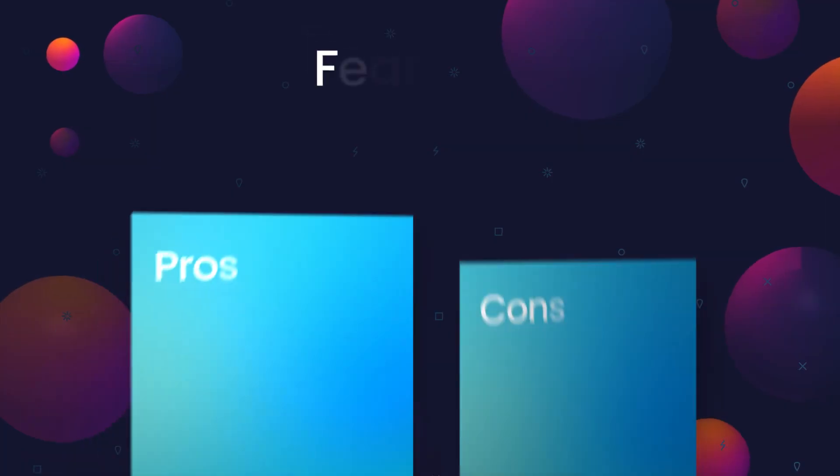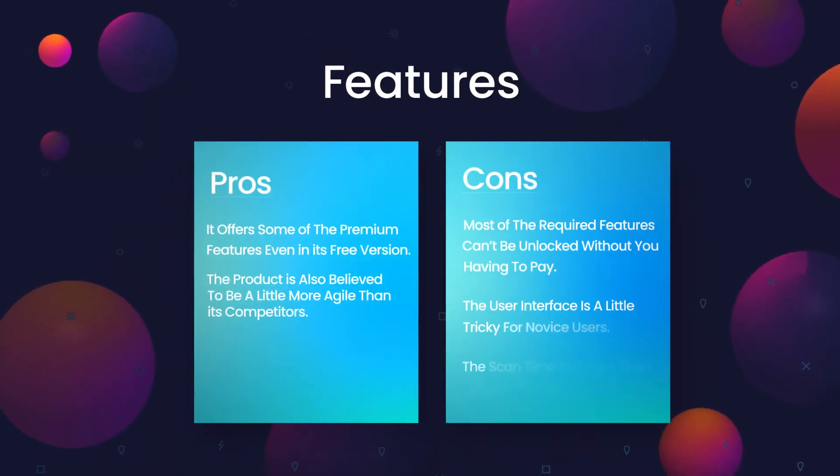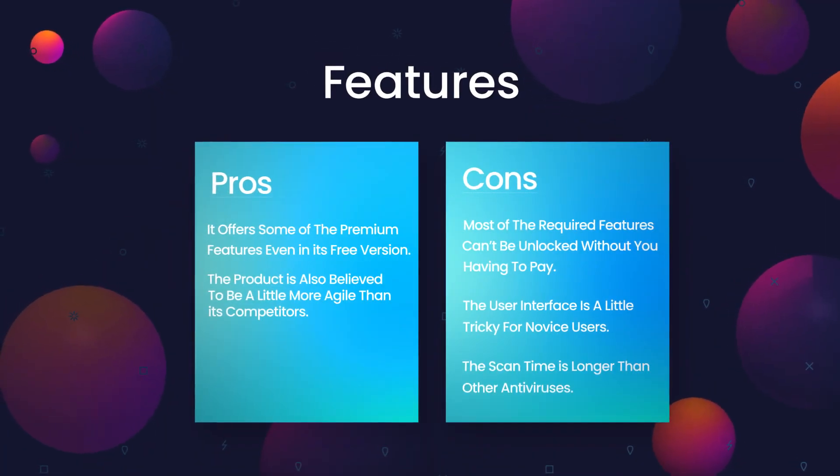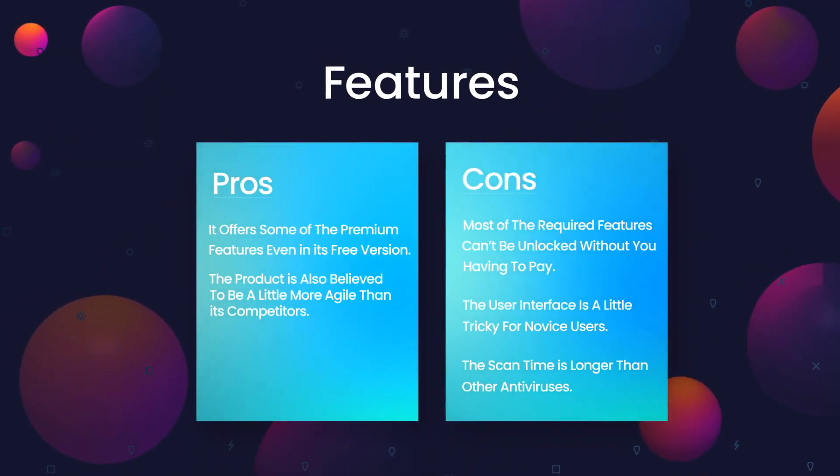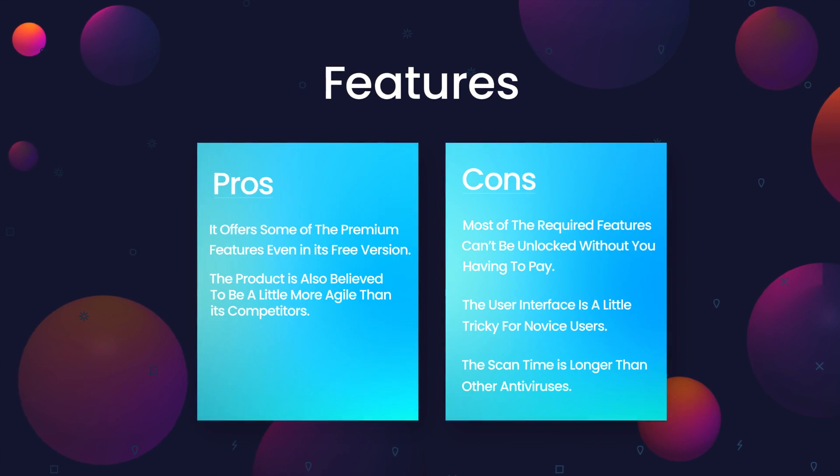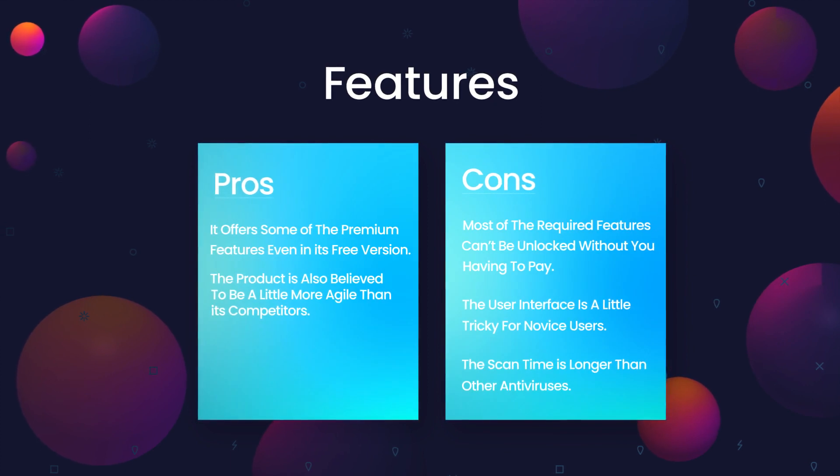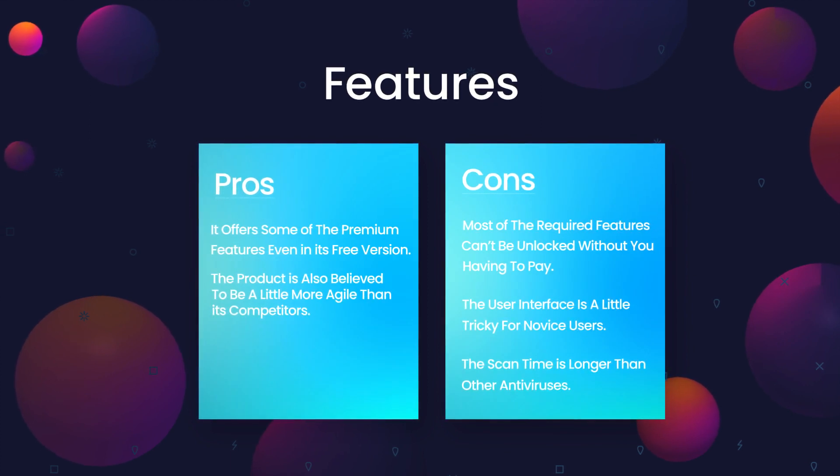In the end, it's obvious that Avast outnumbers most of the antiviruses available in the market. It offers some of the premium features even in its free version. The product is also believed to be a little more agile than its competitors.